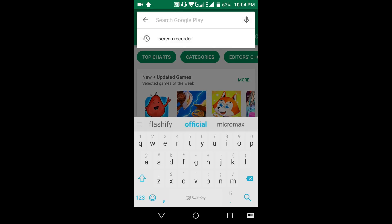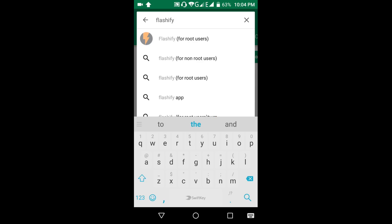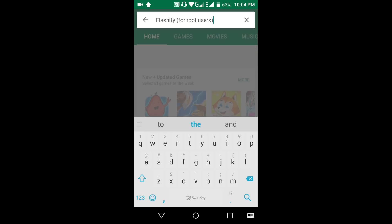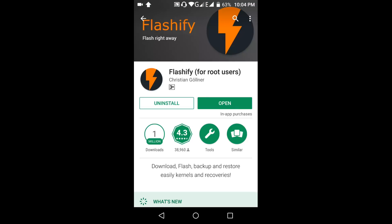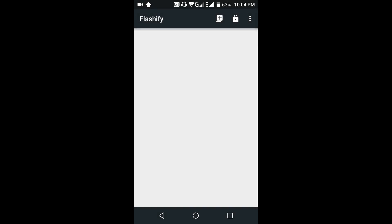To flash recovery, we need to go to the Play Store and download the Flashify app. This app is only for rooted users, and using this we can flash up to three times. So open this app and accept the terms.